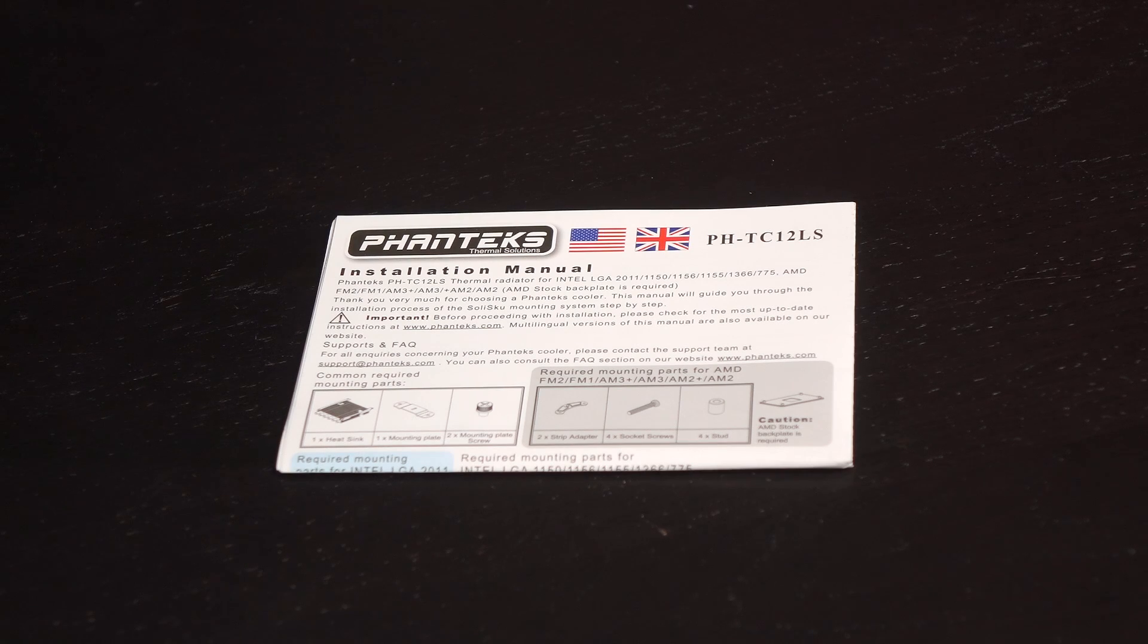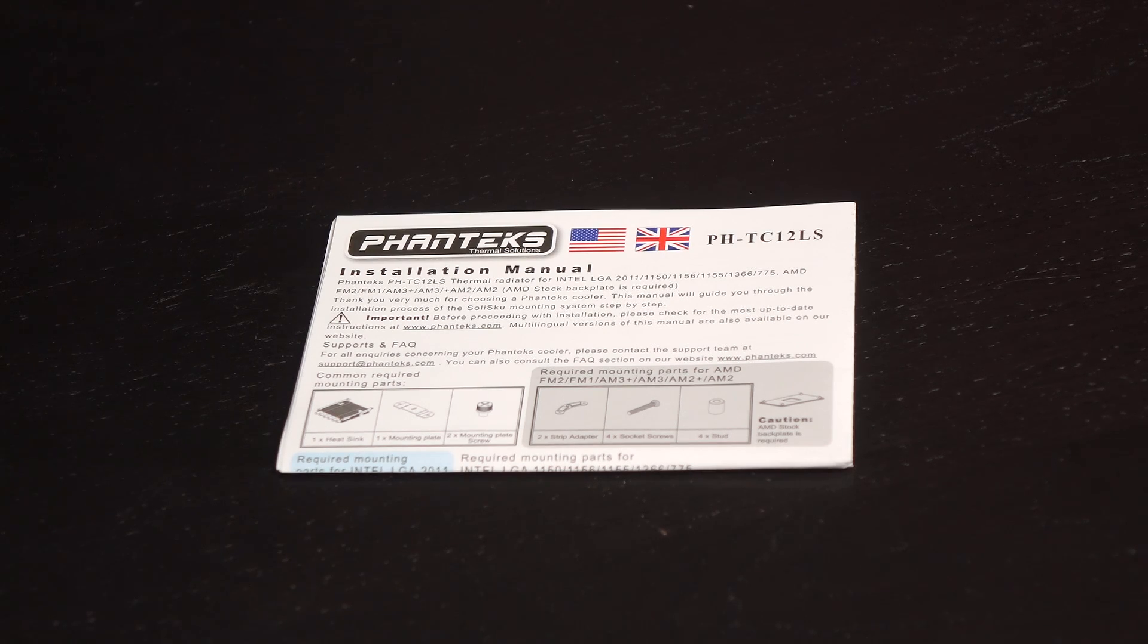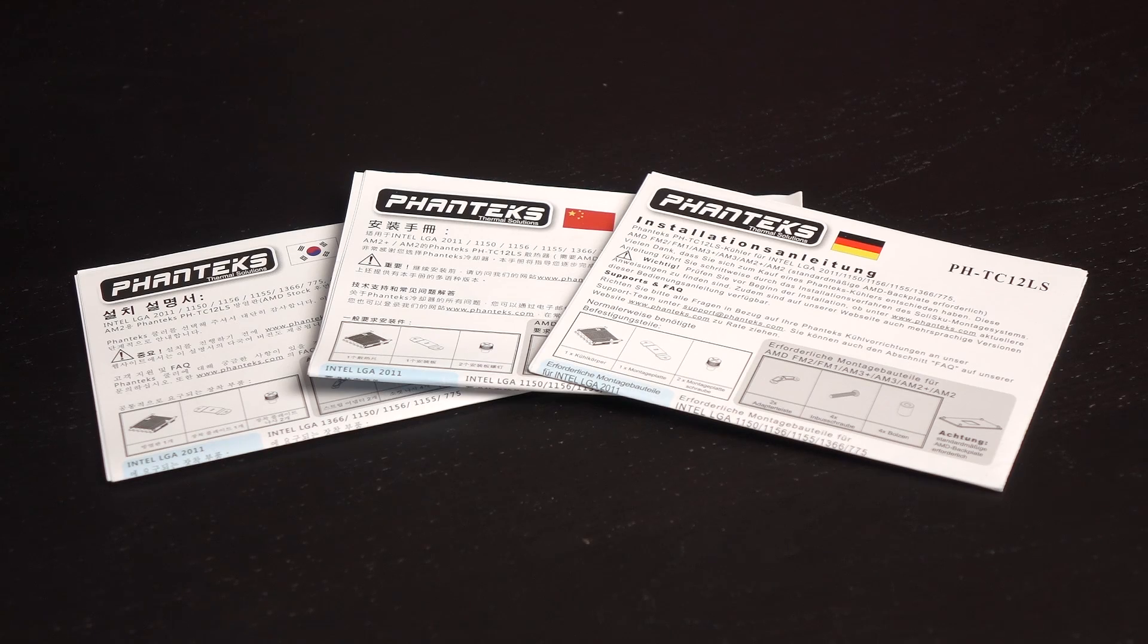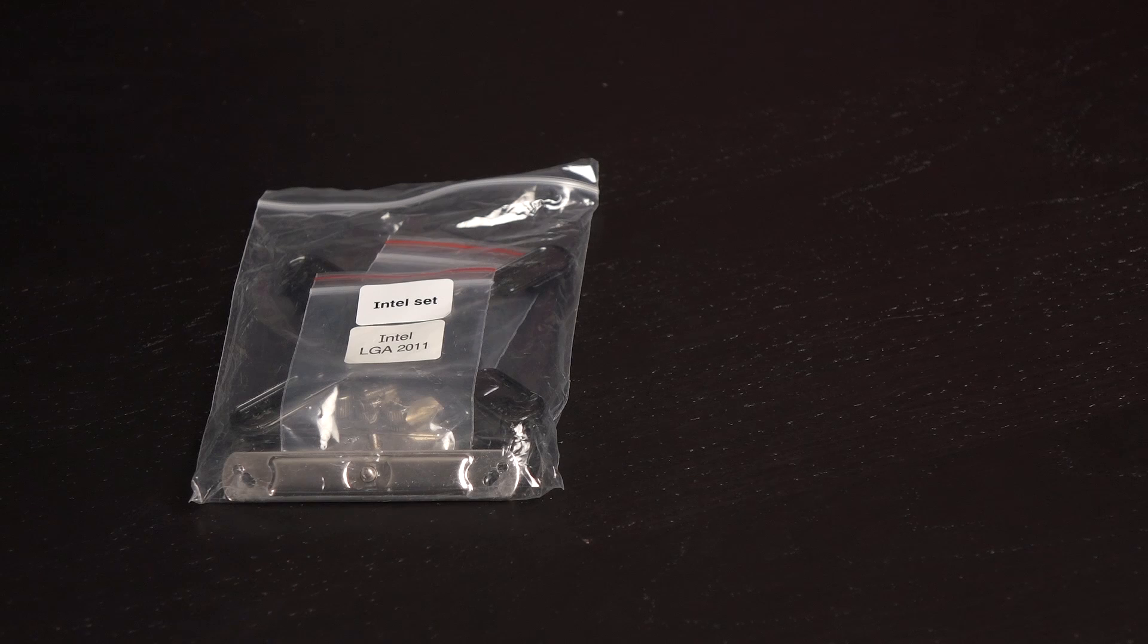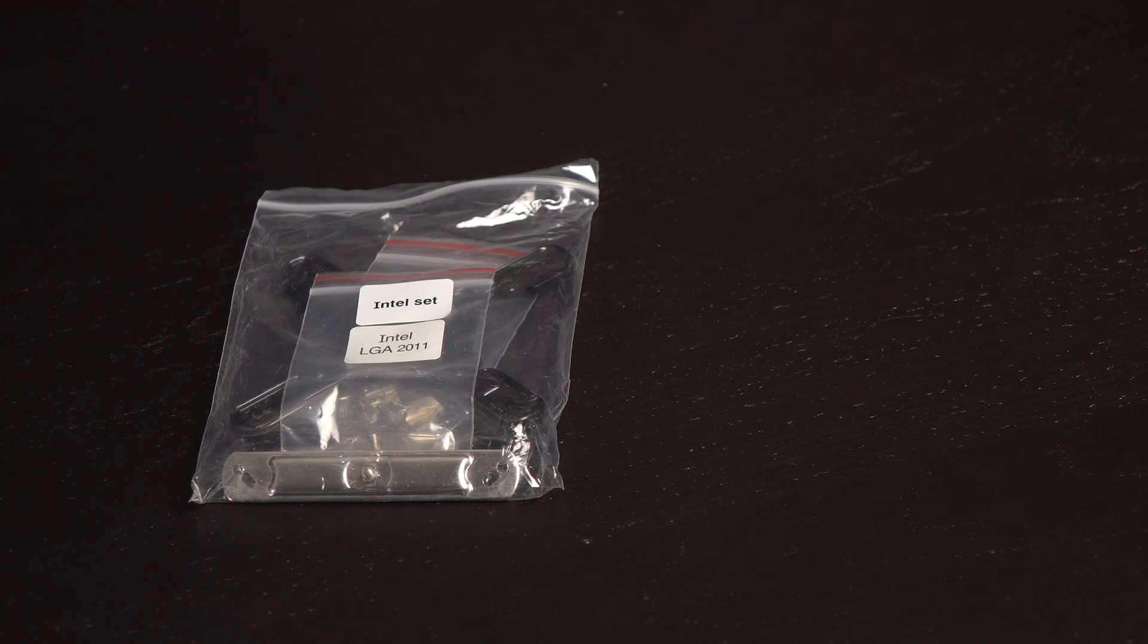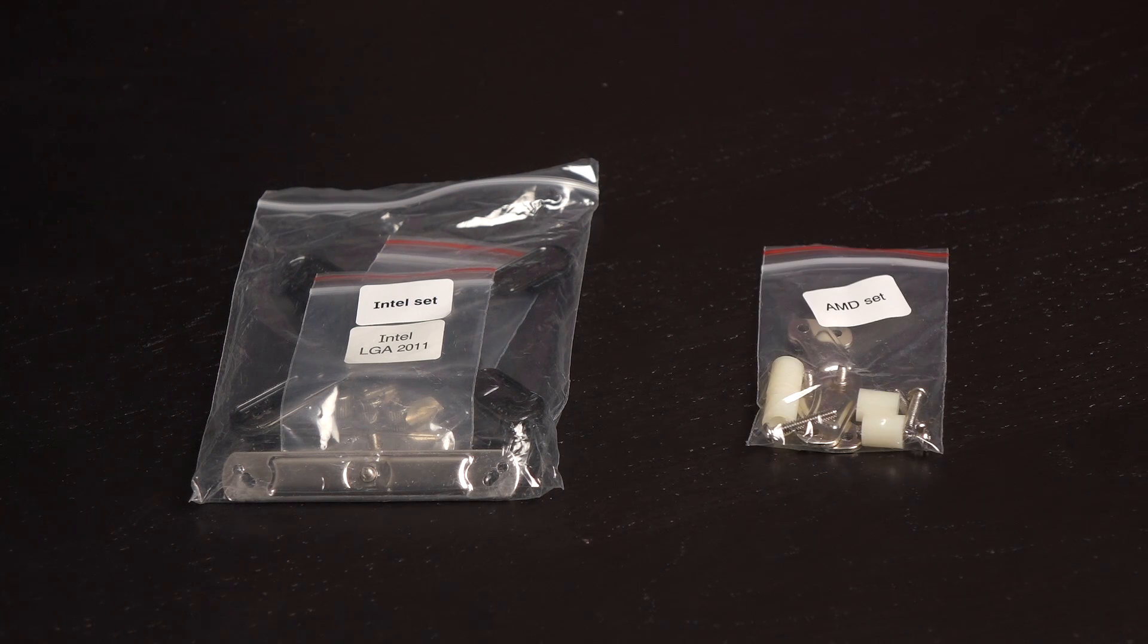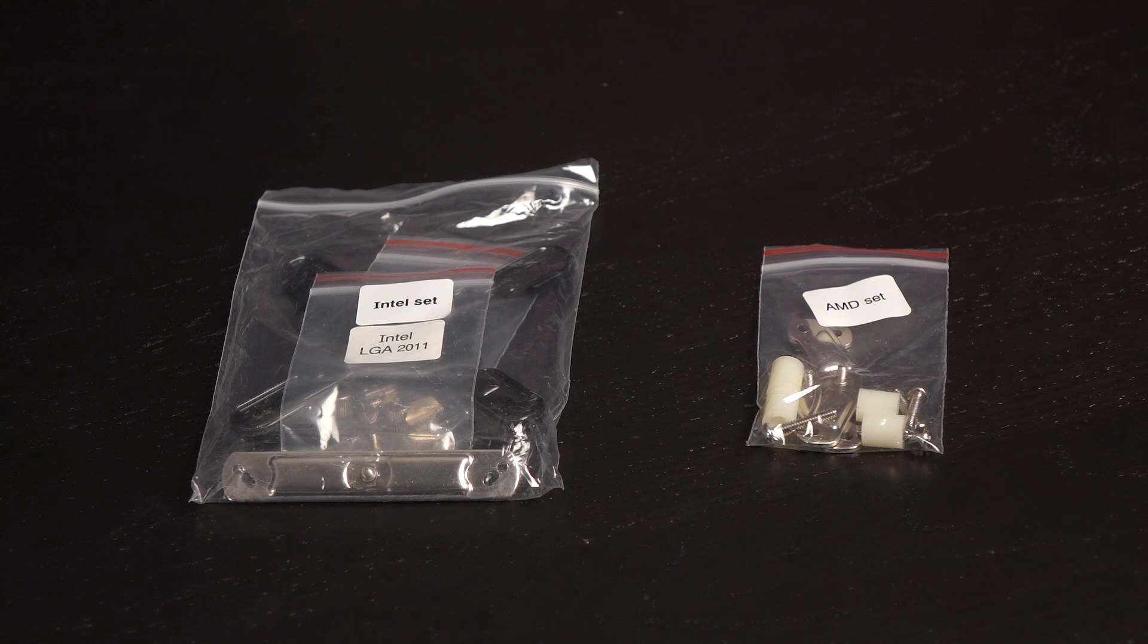Here's what comes in the box. Of course, you get a user manual, well, manuals in English and foreign languages. As for the mounting hardware, provided are Soliskew mounting kits for Intel and AMD. I appreciate the individual baggies and labels.